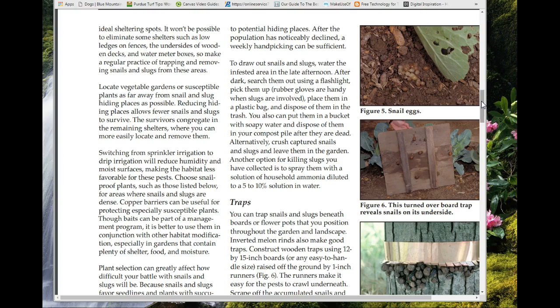There's a lady on the west side who doesn't like you to put salt on slugs because it hurts them, so she collects them in baggies and freezes them before throwing them out. Whether freezing is more humane than salt is debatable. Anyway, there are a lot of different control methods.